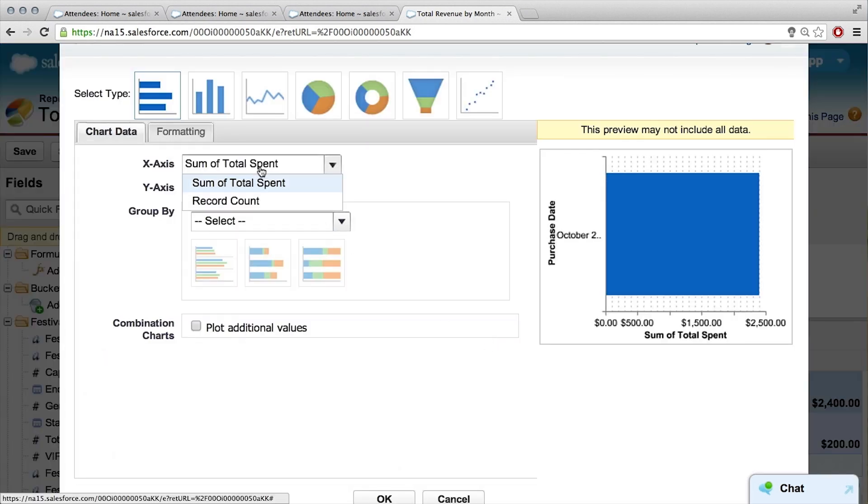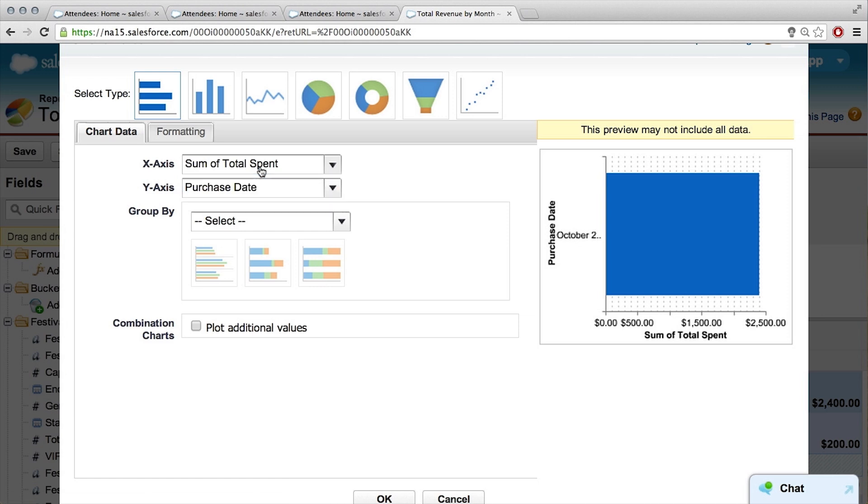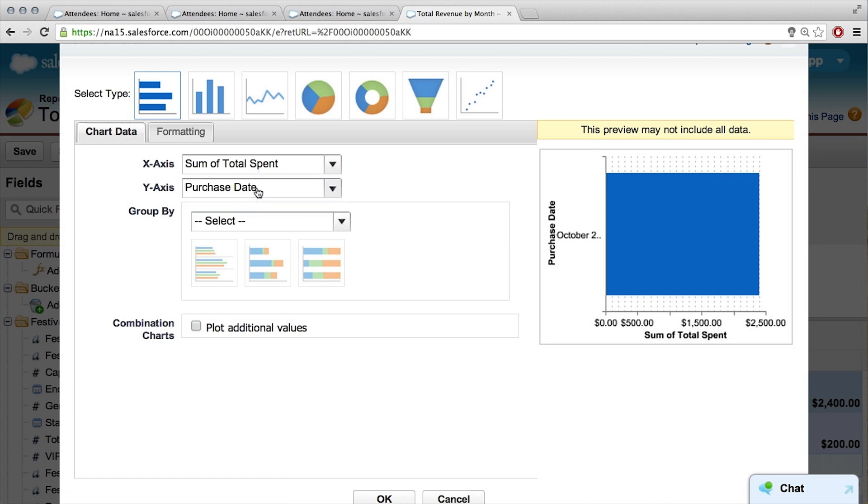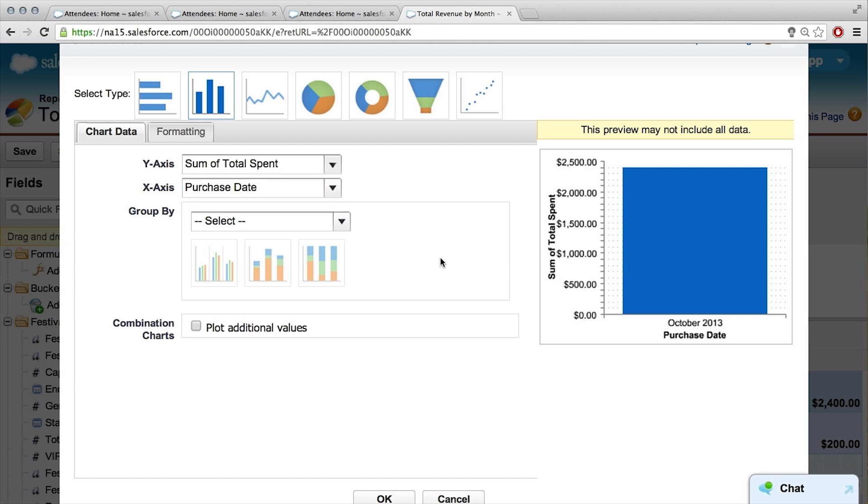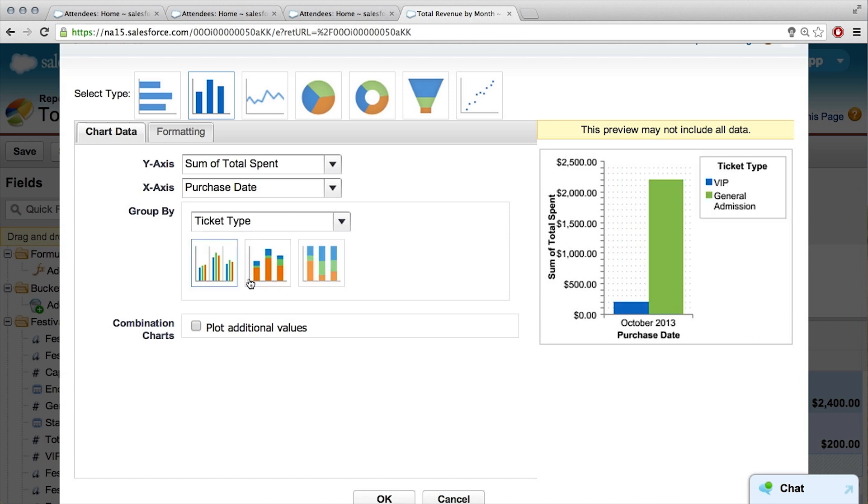What do you think? Bar chart, that probably sounds like it makes the most sense. So on the x-axis, total spend. I want a vertical bar chart. So x-axis I want to be purchase date, and y-axis I want total spend. And click this group by field here, and we probably want to get type. Oh cool, that's very cool.